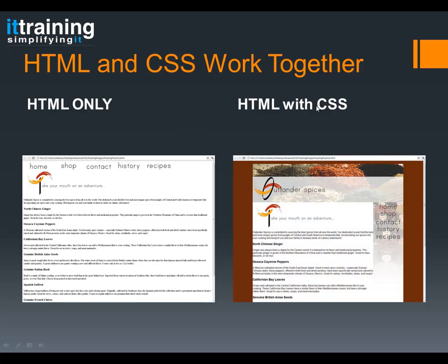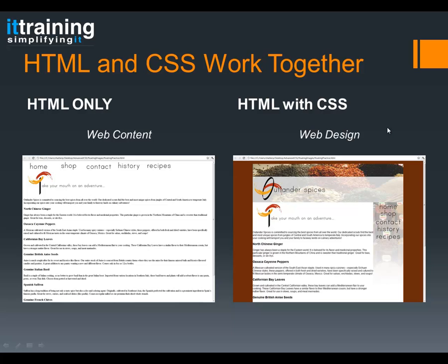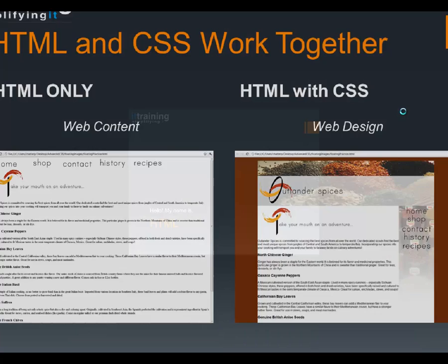What CSS does is style all that content. So you can see with HTML and CSS that you can get really, really nice results — the colors, the backgrounds, the rollovers, things like that. So to break them down: web content is HTML, and web design is more CSS.